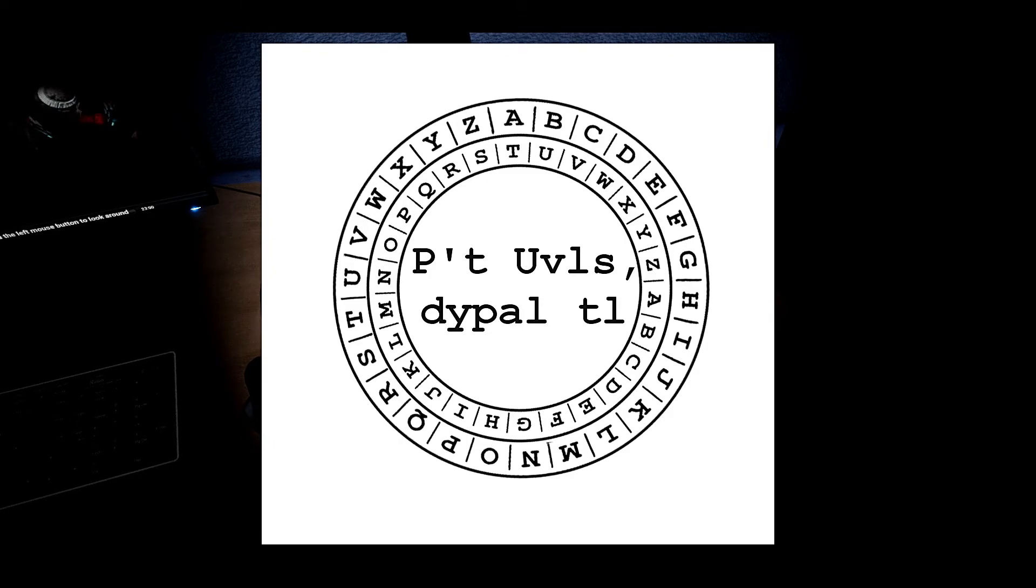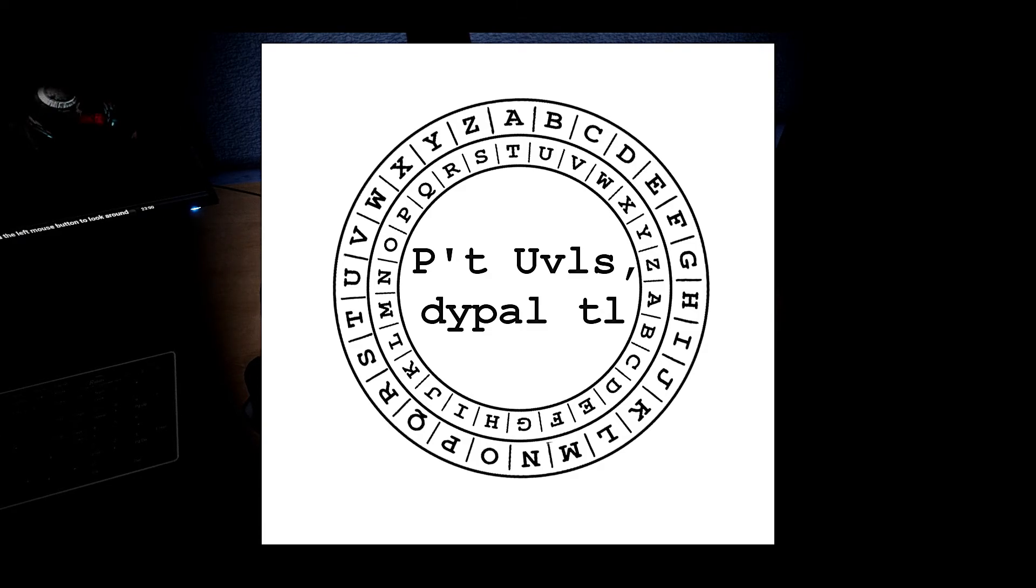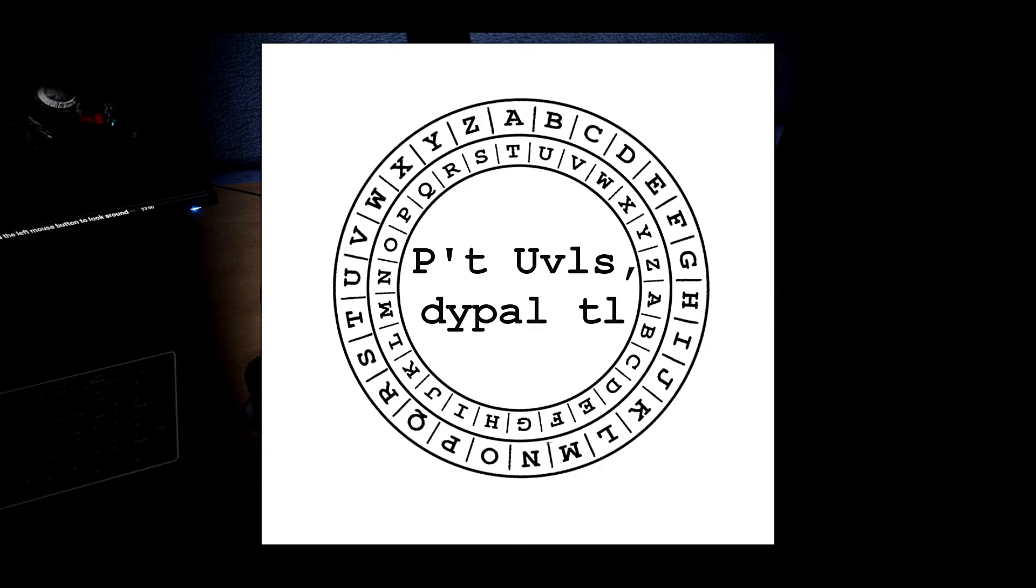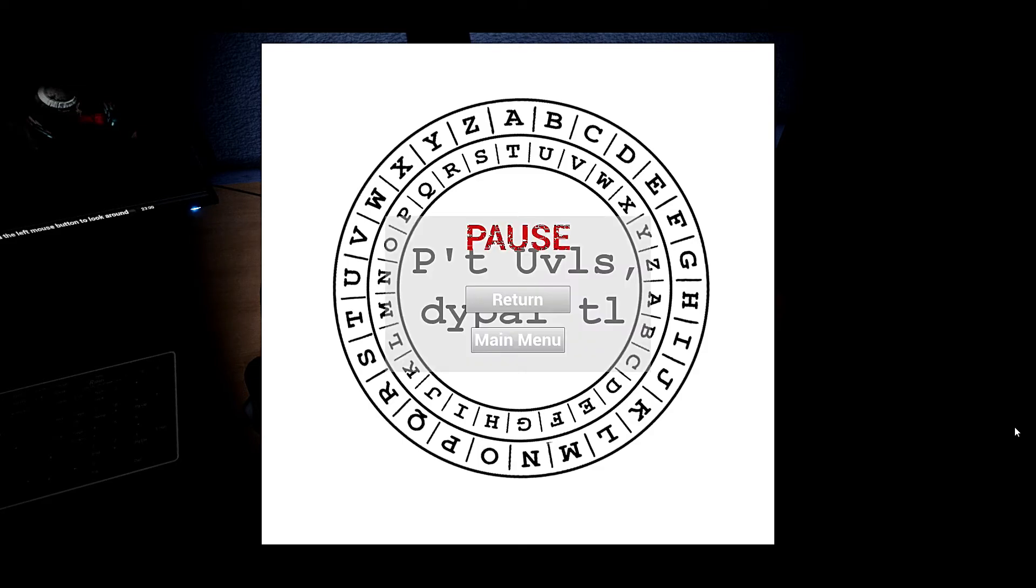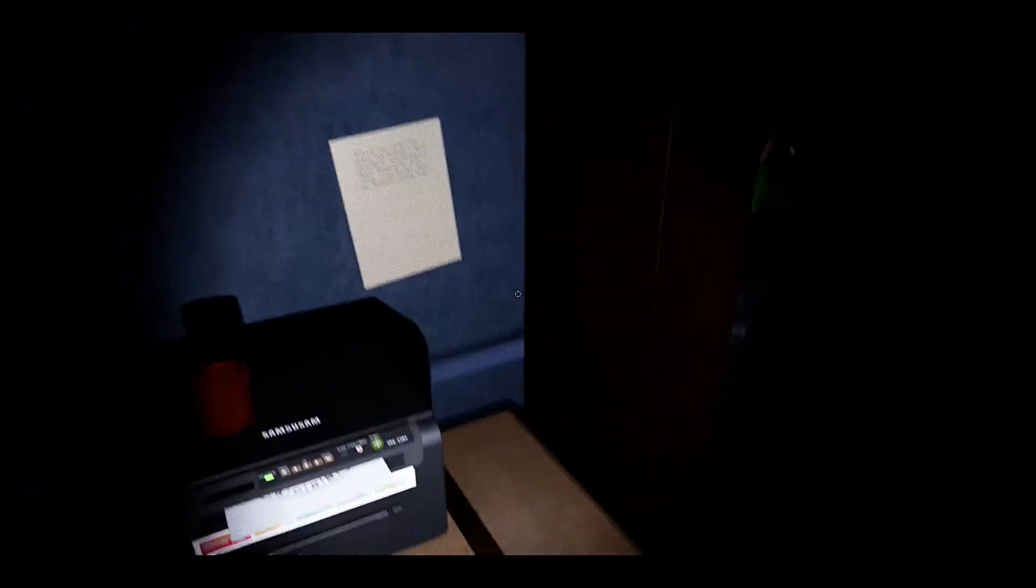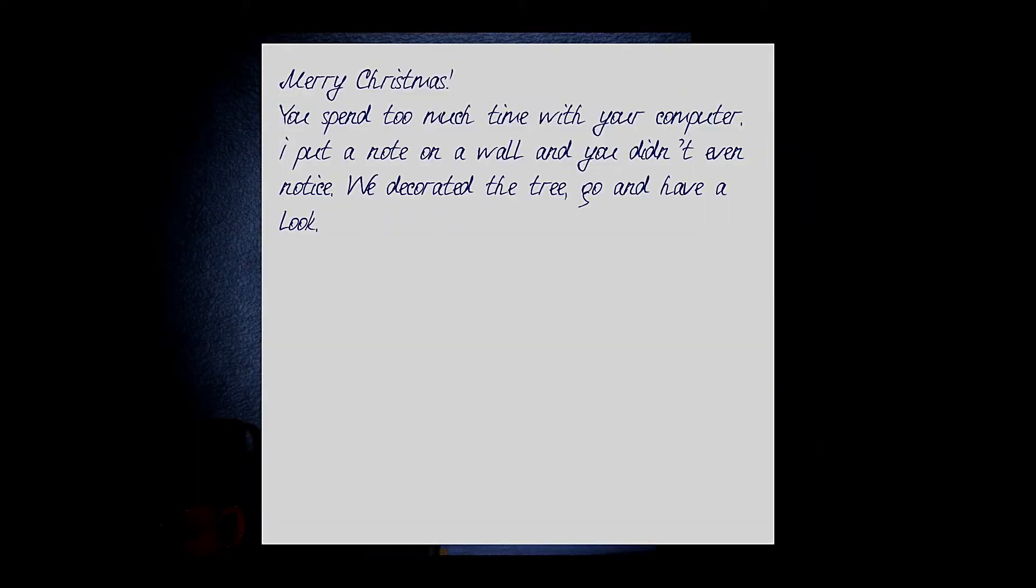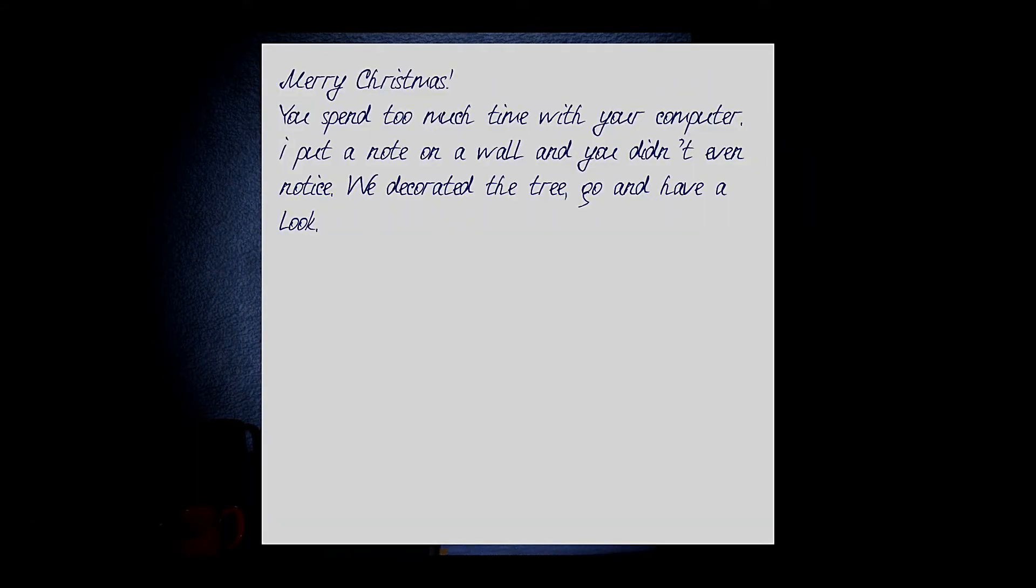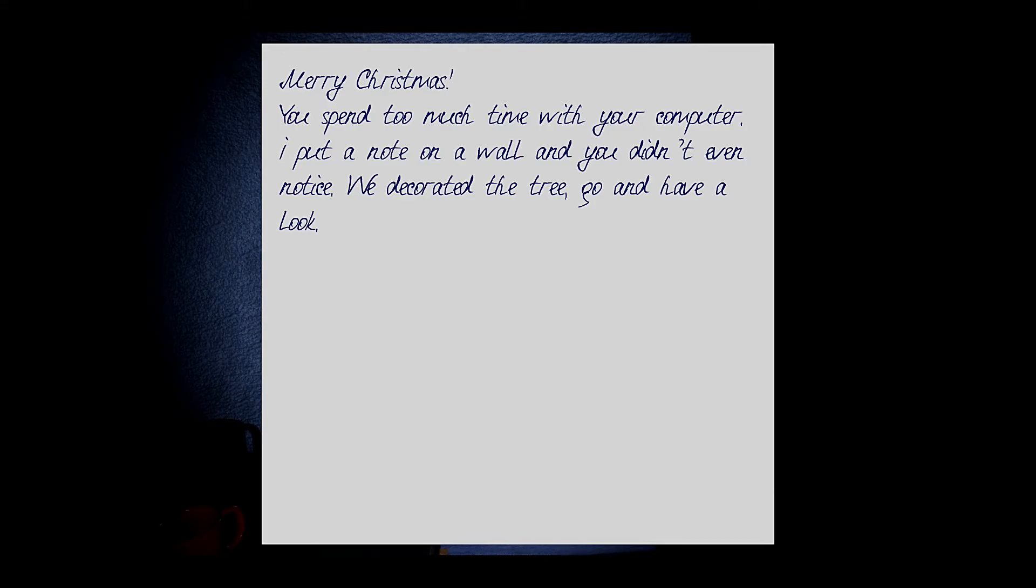What in the frickin heck is this supposed to be? Put? The Paul? The Paul Movals? Oh that is how you pause the game. Okay. So we'll come back to that. What does this thing say? Merry Christmas. You spend too much time with your computer. I put a note on a wall and you didn't even notice. We decorated the tree. Go have a look. Sounds about right. Alright. Plug this crap in.